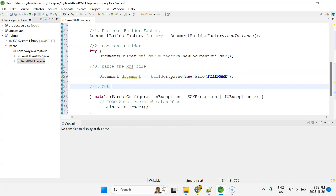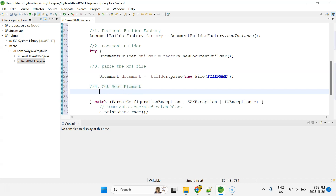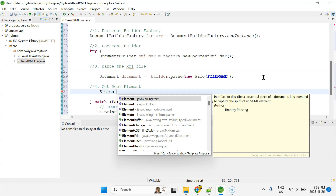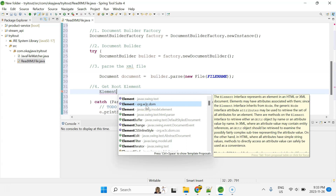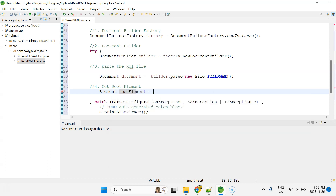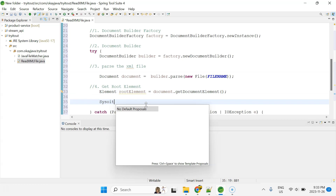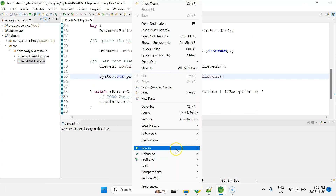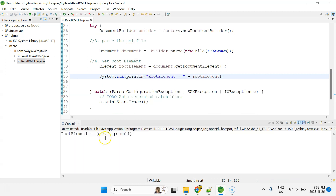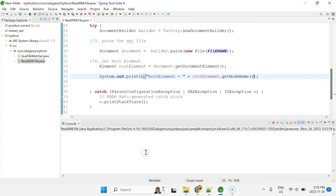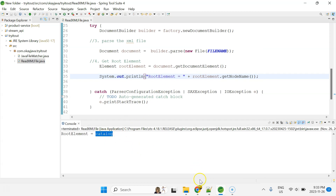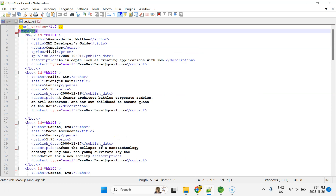Let me print the root element to verify. I'll call rootElement.getNodeName() and run as Java Application. The output shows the name of the root element is 'catalog' — which matches our XML file. So we are good.